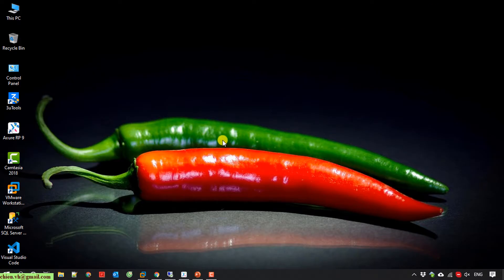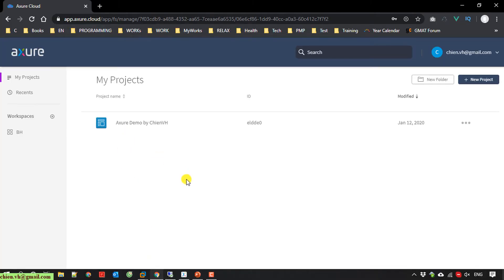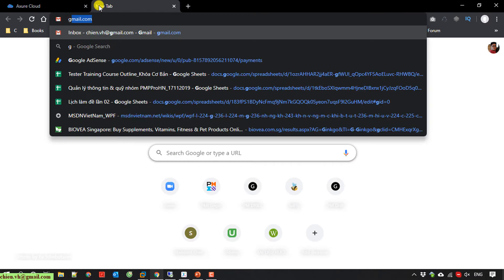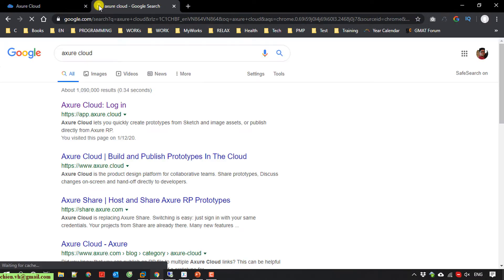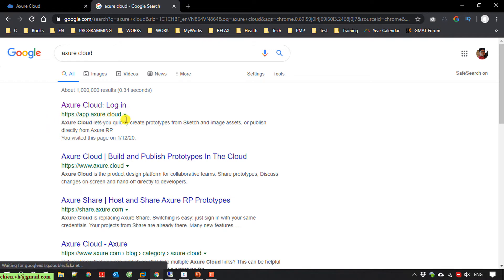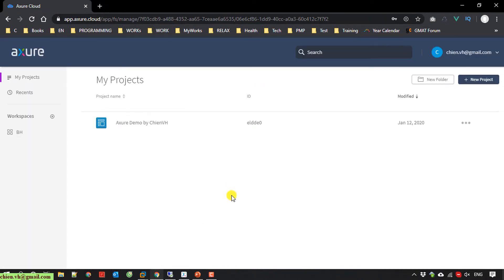I will open my browser and access the Azure cloud. You can open Google and type in Azure cloud. Here you click on the URL app.azure.cloud website, and it will navigate you to the Azure cloud. You have to provide the username and password in order to access this page.